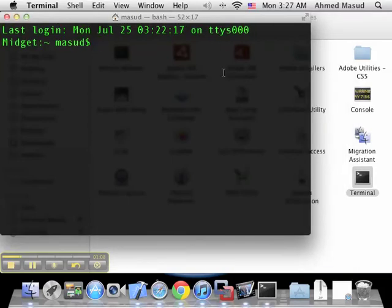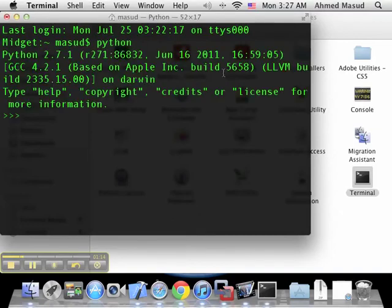For all intents and purposes, you can simply type python here, press Enter, and it will start the Python interpreter that comes built in with Mac OS X.